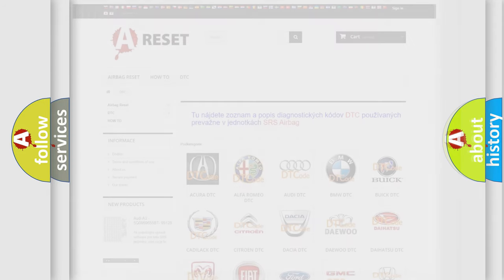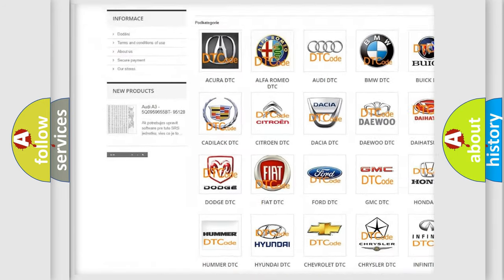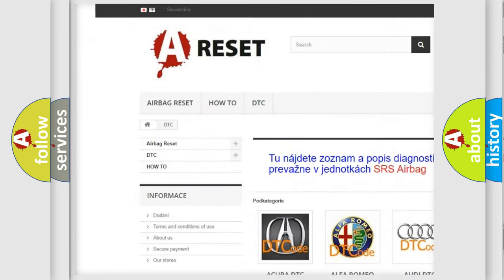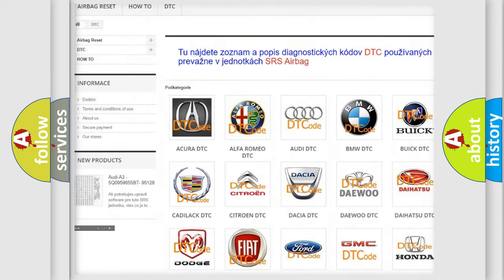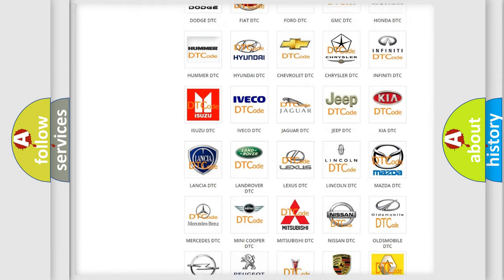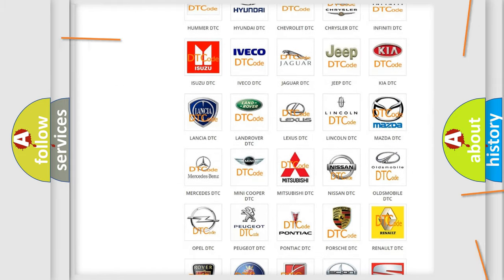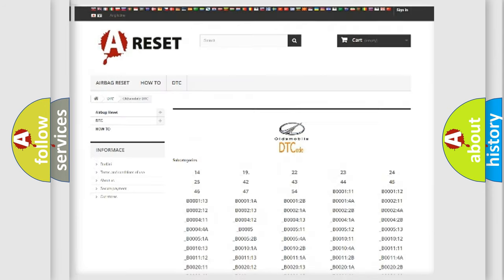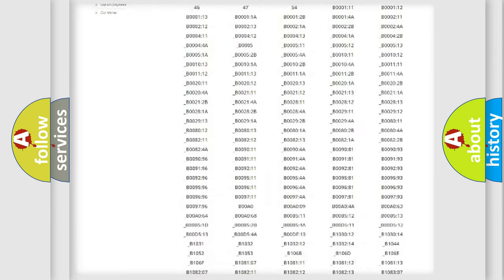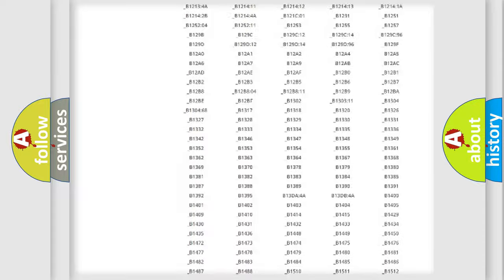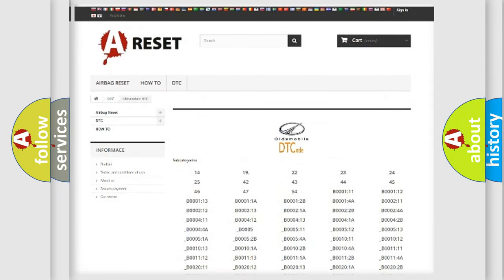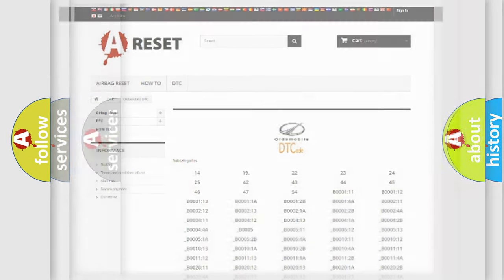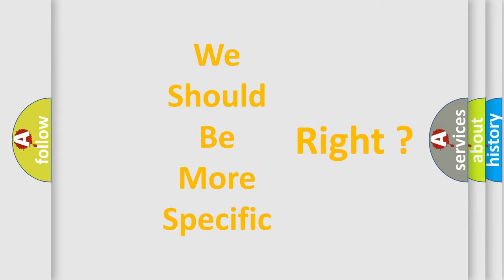Our website airbagreset.sk produces useful videos for you. You do not have to go through the OBD2 protocol anymore to know how to troubleshoot any car breakdown. You will find all the diagnostic codes that can be diagnosed in a car, Oldsmobile vehicles, and many other useful things. The following demonstration will help you look into the world of software for car control units.